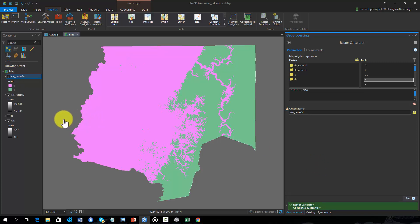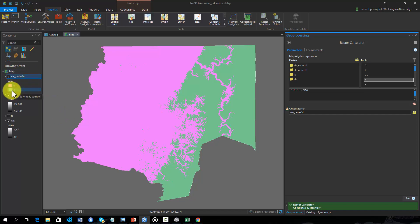The result is a 0-1 or binary grid. Cells coded as 0 are those that did not meet the criteria, or had elevations of 500 or less, whereas cells coded as 1 meet the criteria, or had elevations greater than 500.